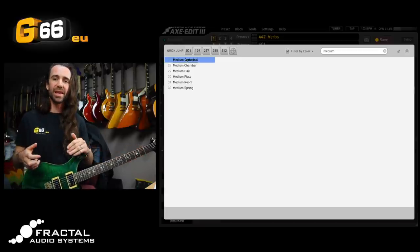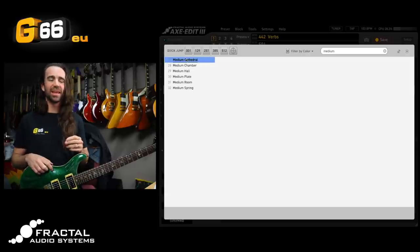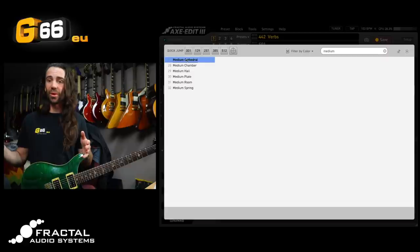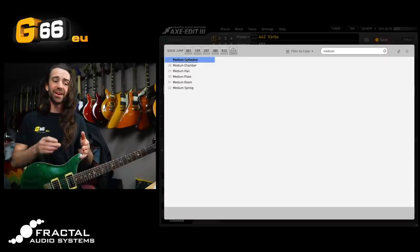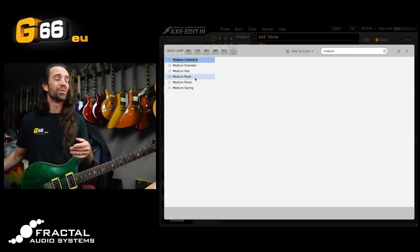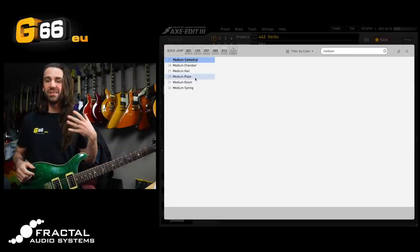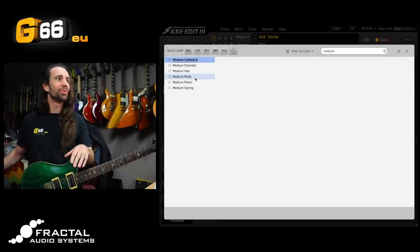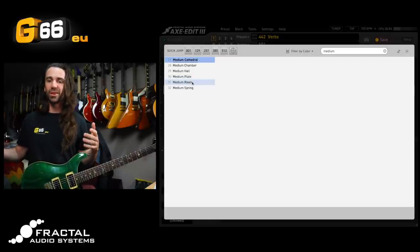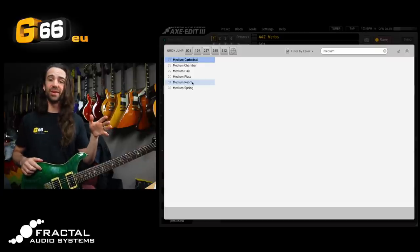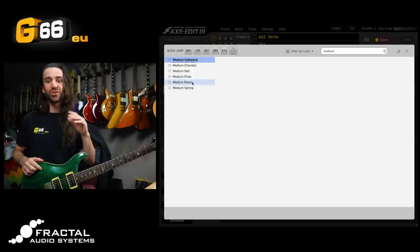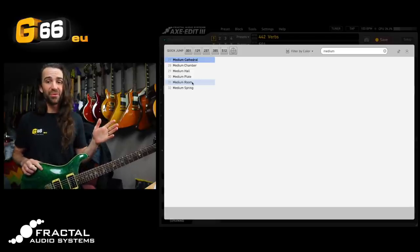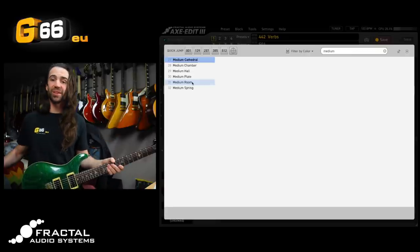So you can hear out of those types they all had a very different character. The chamber, hall, and cathedral all had longer decays on them. They sounded like they were kind of on a spectrum when it came to decay and size, whereas the plate reverb sounded a bit darker but still had a bit of a longer decay, whereas the room was much more of just a kind of general ambience, and the spring had a very definitive character in that it had metallic trails and sounded totally different to all the other reverbs on there. Out of those my favorite was the medium plate.